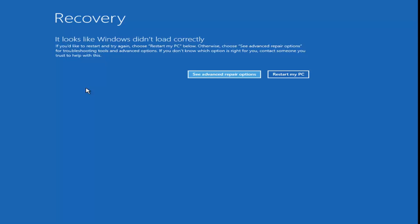Instead of clicking install now once you're going through the Windows install process, just left click on 'Repair my computer' in the bottom left corner of the dialog window. It's the second prompt after you select your language input — just click next and then click 'Repair your computer' instead of 'Install now.'